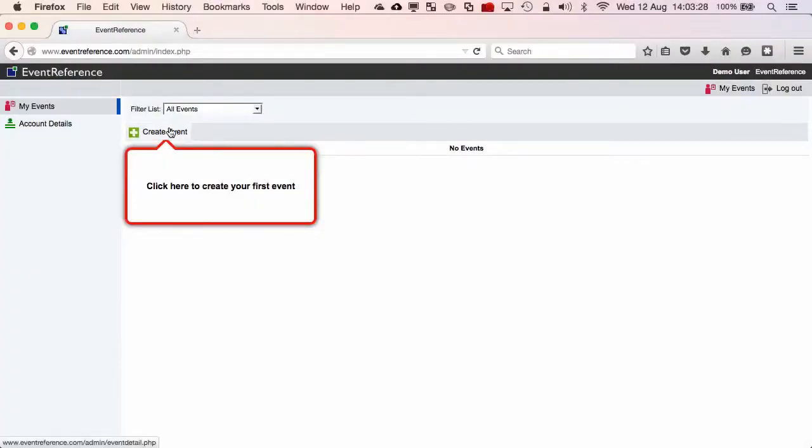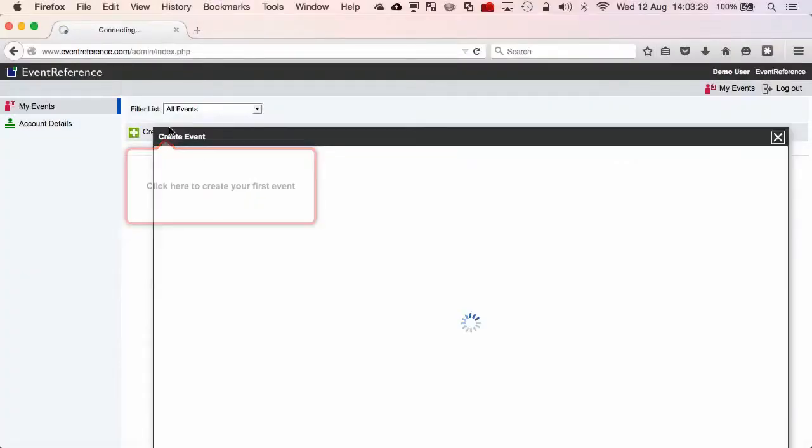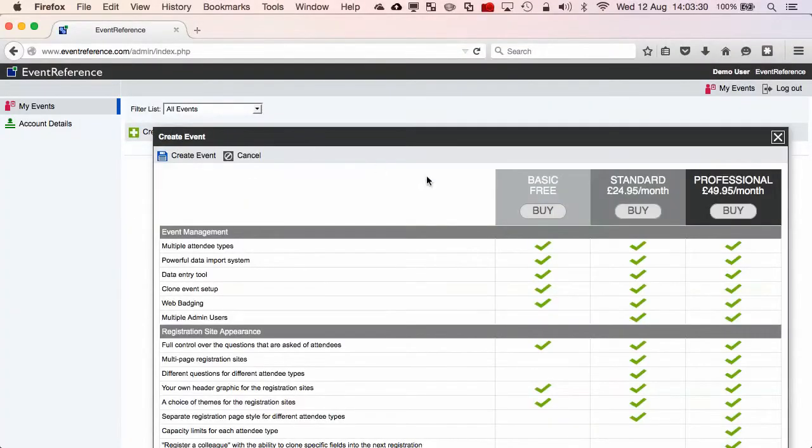After you've logged into Event Reference, click the Create Event button, then select the product level you require.